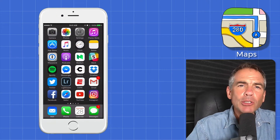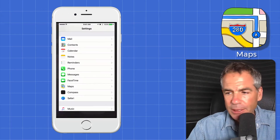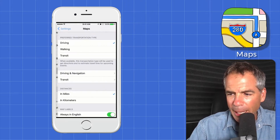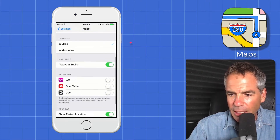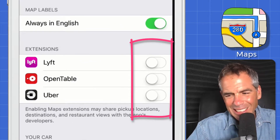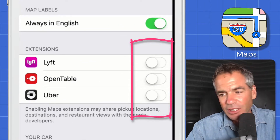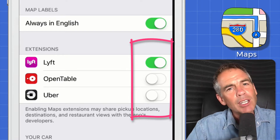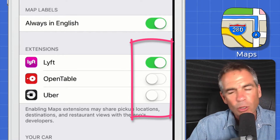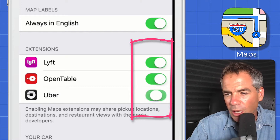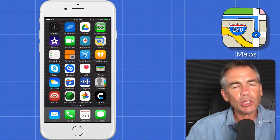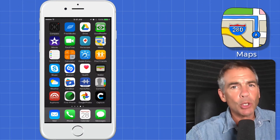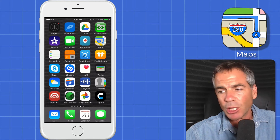The first thing you want to do is open up Settings and go to Maps. We'll scroll down to Maps, then scroll down to the very bottom — there you see Extensions. All you need to do is turn on the extensions. You do need to be signed in to Lyft or Uber in order for them to work, but we're just going to turn these on. Once you enable the extensions, I'm going to first show you how to use the Uber and Lyft integration in Maps.